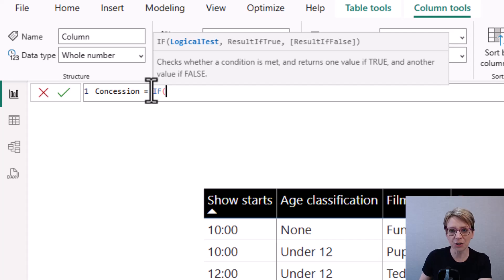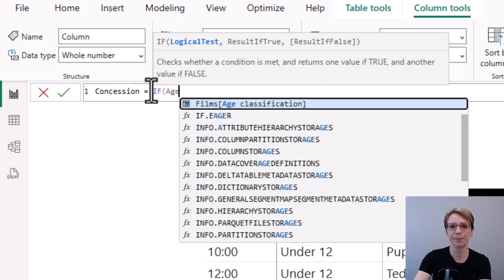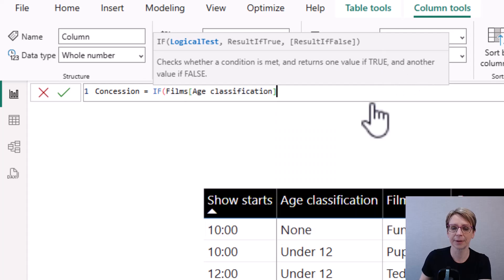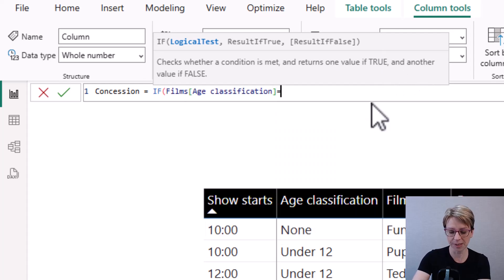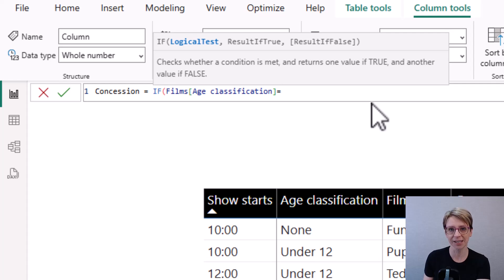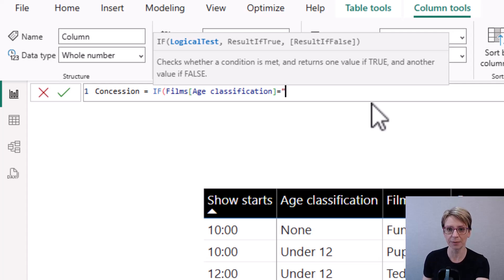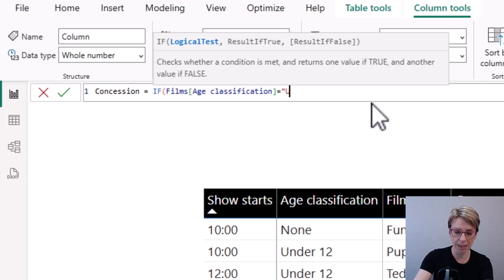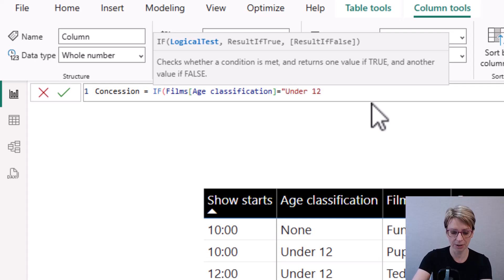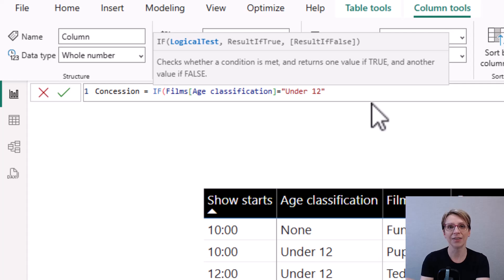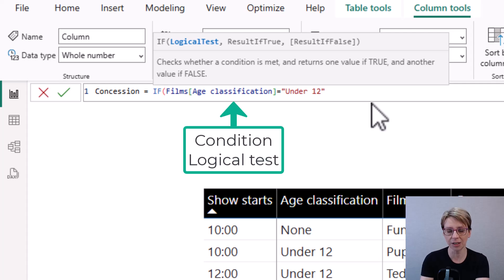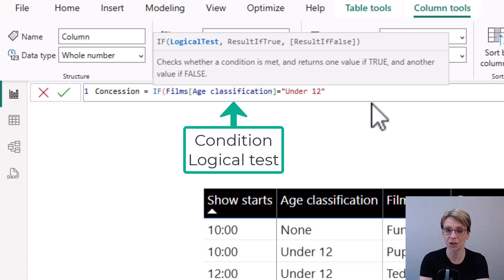the value in the age classification column equals, and as the age classification is text, I do double quote marks and then put in under 12. Close my quote marks. And this is the condition I'm looking to be satisfied or to use another term, the logical test.